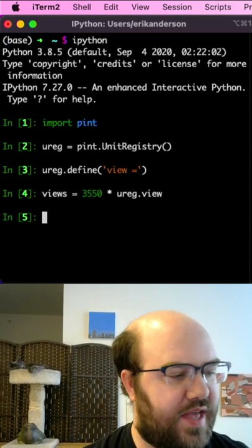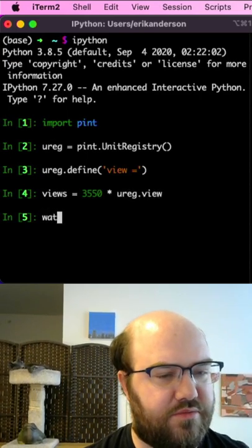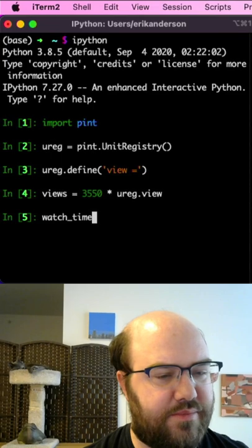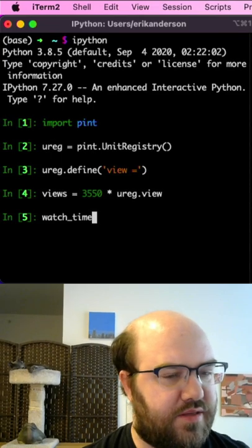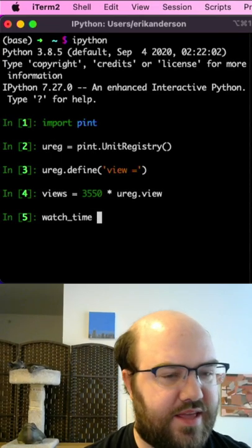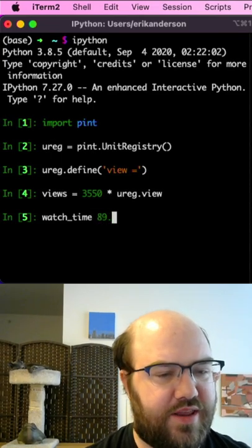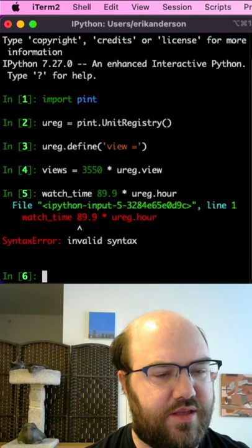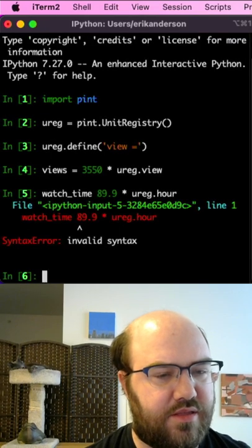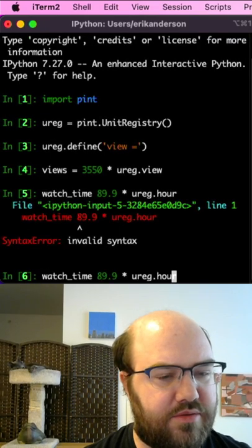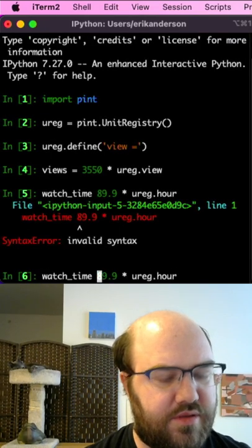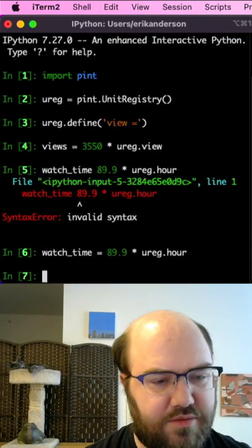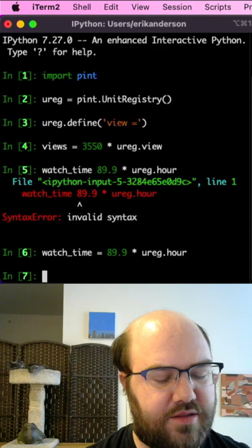And watchtime, take that as it's 89.8 hours in the past year times ureg.hour equals that.